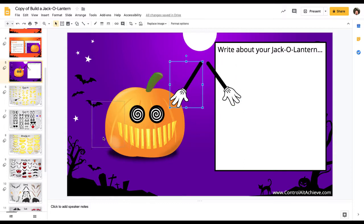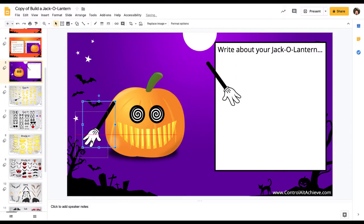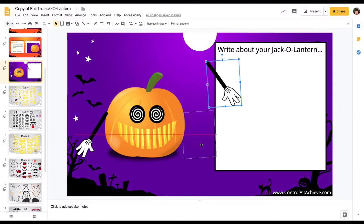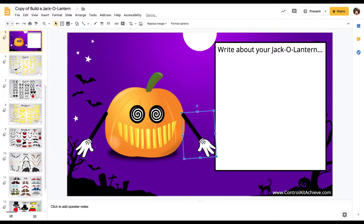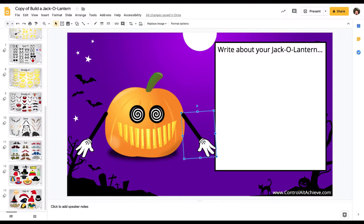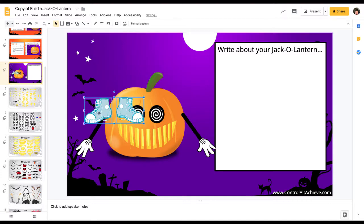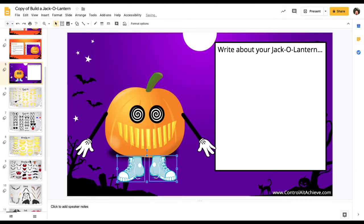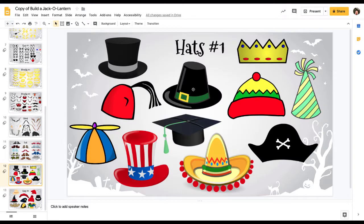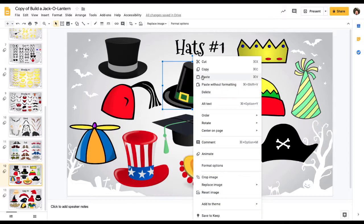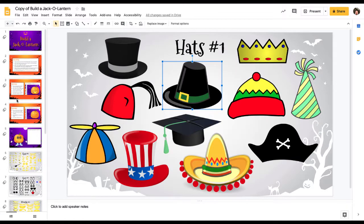Let's move this one right there and this one right there. And then of course we're going to give it some feet — I like these blue Converse-looking ones right here. And of course we need to give it a hat. I'll give it the Pilgrim hat.